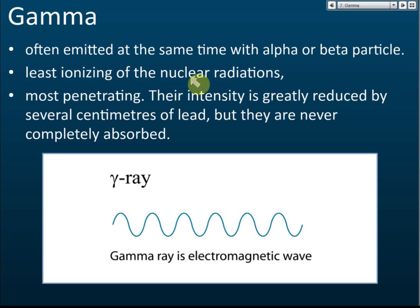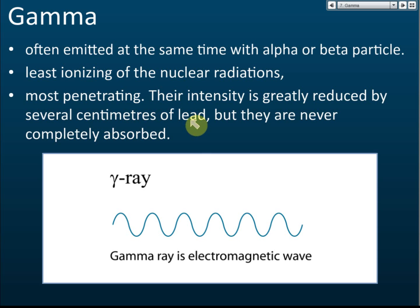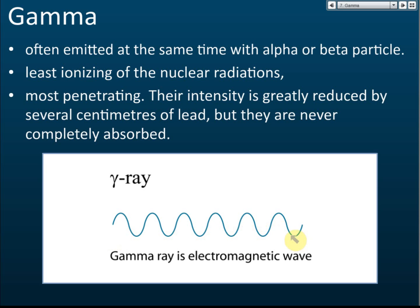Gamma has the lowest ionizing power of the three — alpha is the highest, beta is moderate, and gamma is the lowest. However, gamma has the highest penetrating power. It can never be completely stopped, but a few centimeters of lead can greatly reduce its intensity to less than one percent. Since it is an electromagnetic wave, it carries no charge. So: alpha carries charge +2, beta carries charge -1, and gamma carries charge zero.